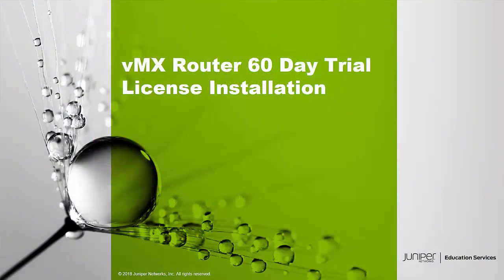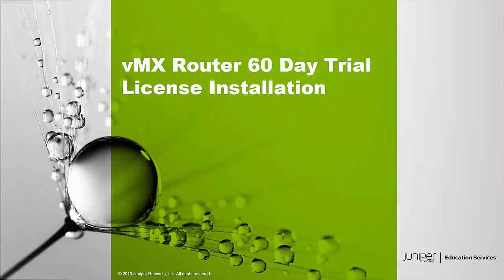Hello. Welcome to the VMX Router 60-Day Trial License Installation Learning Byte. I'm Gordon Mosley with the Education Services Department at Juniper Networks. Let's get started.